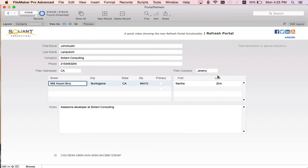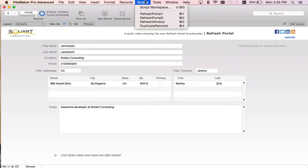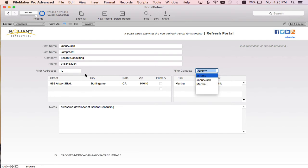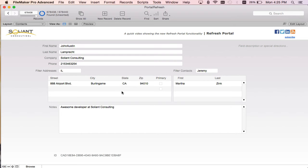What I'm going to do now is show that it's going to take a while to refresh this by running the script refresh portal two that refreshes the right portal. And what I'm going to show is that this portal on the left doesn't get touched when I do that. We're going to change this to Illinois so that it should filter if I use the refresh portal script step on this portal or ran refresh window. When I run the refresh portal two script step, it's only going to refresh this and this is going to stay the same. So let's take a look.